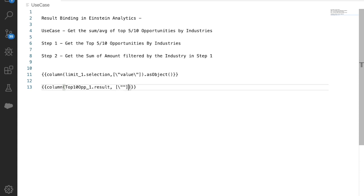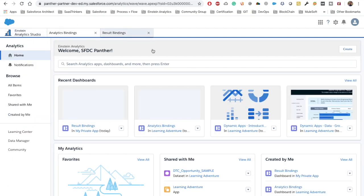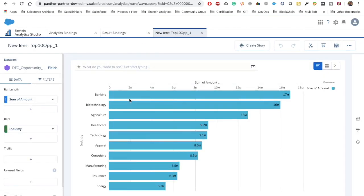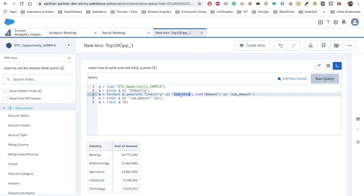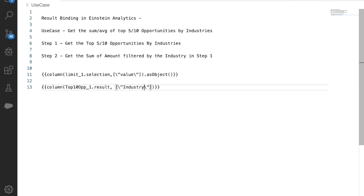The binding we are using is result binding. We need to identify which column we actually need. Let's click the explore tab to explore the widget and find that we need the industry column, because we want to filter the number widget based on which industries appear in the top 10. We will use the 'as equality' operator in the result binding, just as we saw in previous videos.